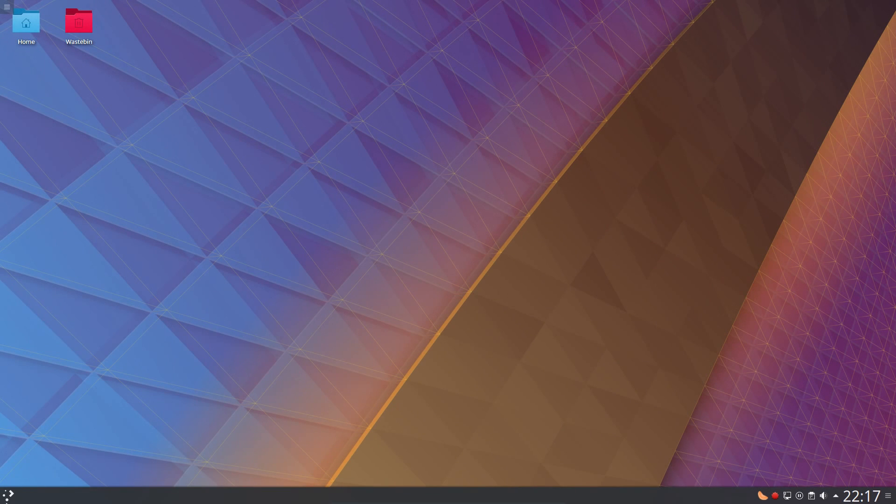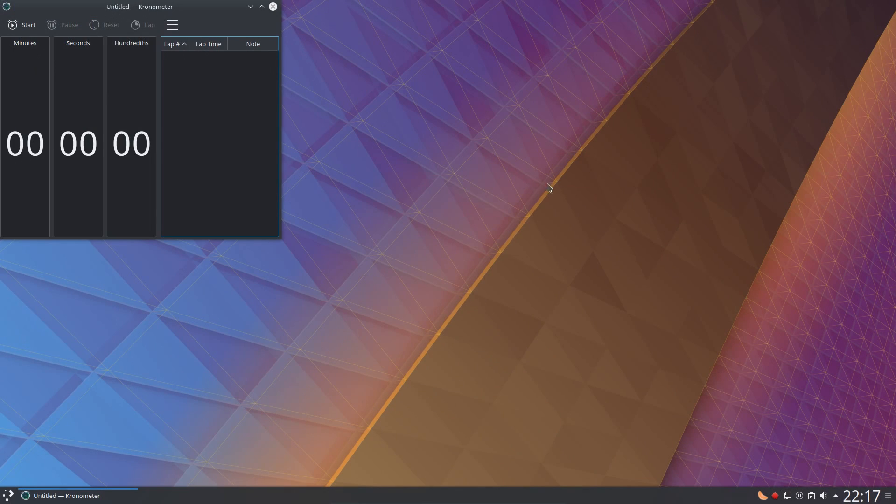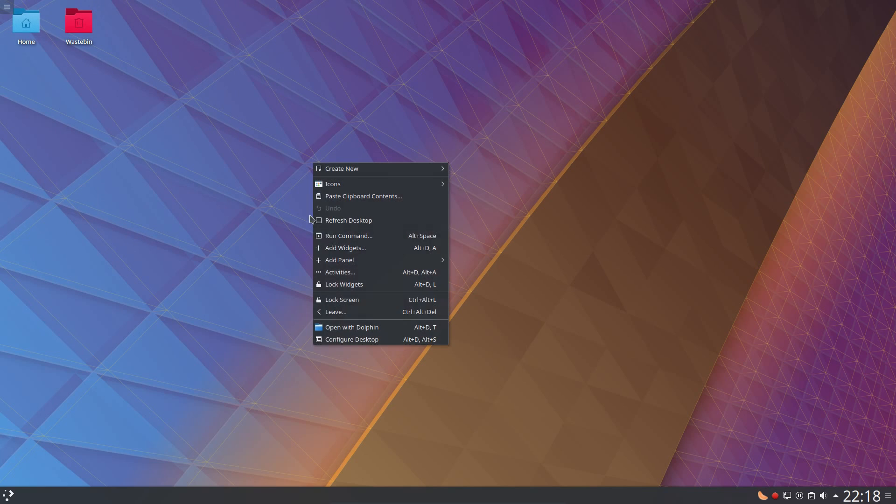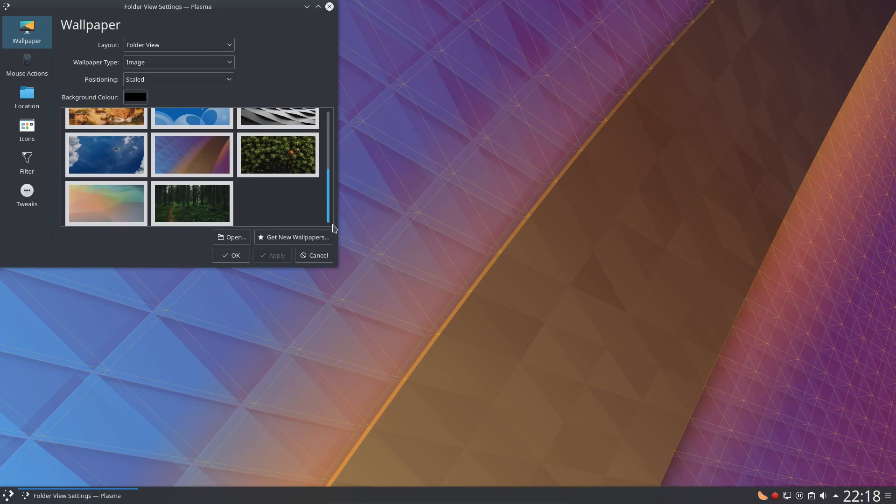I didn't find any problems with missing KDE applications. For example, I easily found Chronometer. Yeah, that's good.